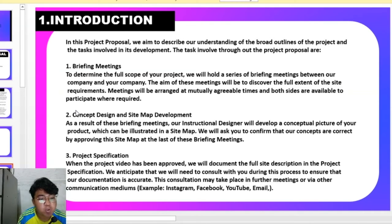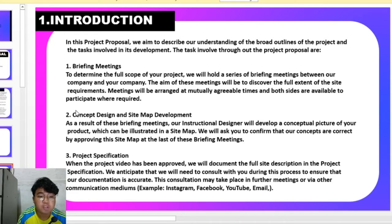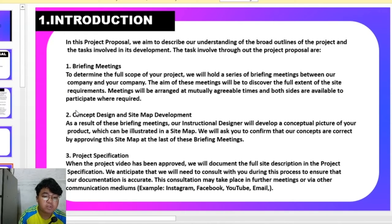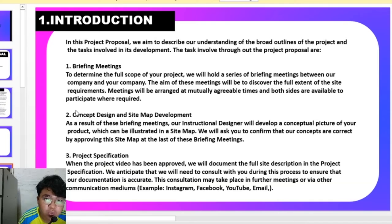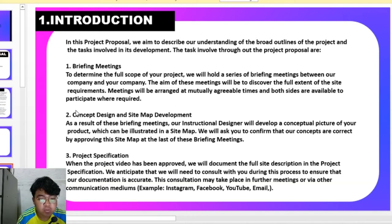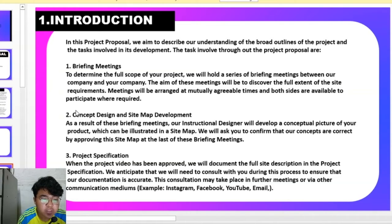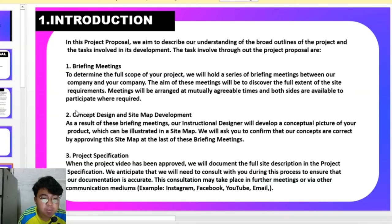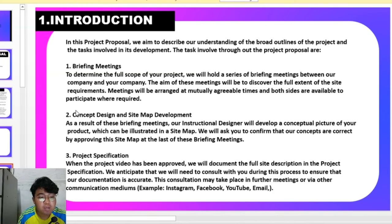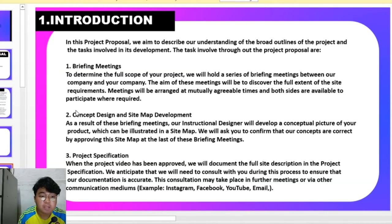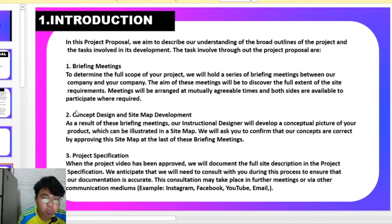We have the project video. When the project video has been agreed, we will document a full site description and project specification. We are also going to discuss with our customer to ensure that our documentation is accurate. This consultation may take place in the meeting or via other communication like Instagram, Facebook, YouTube, email or WhatsApp.